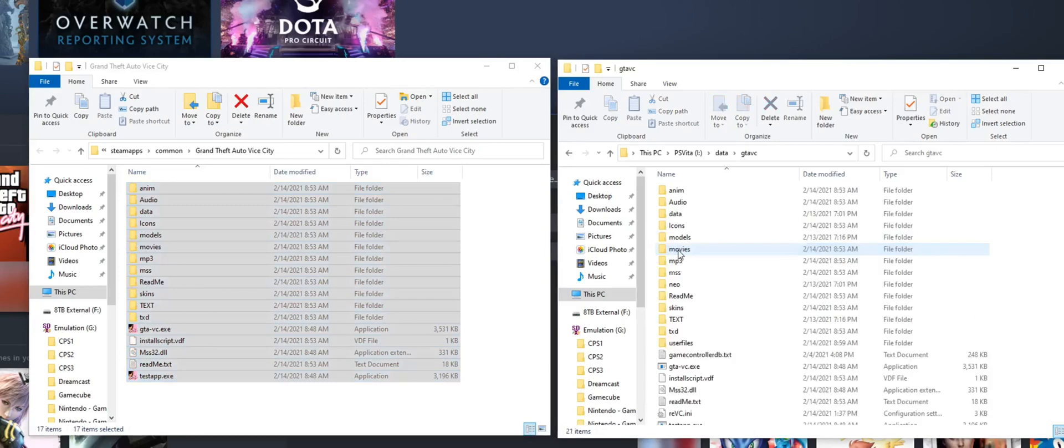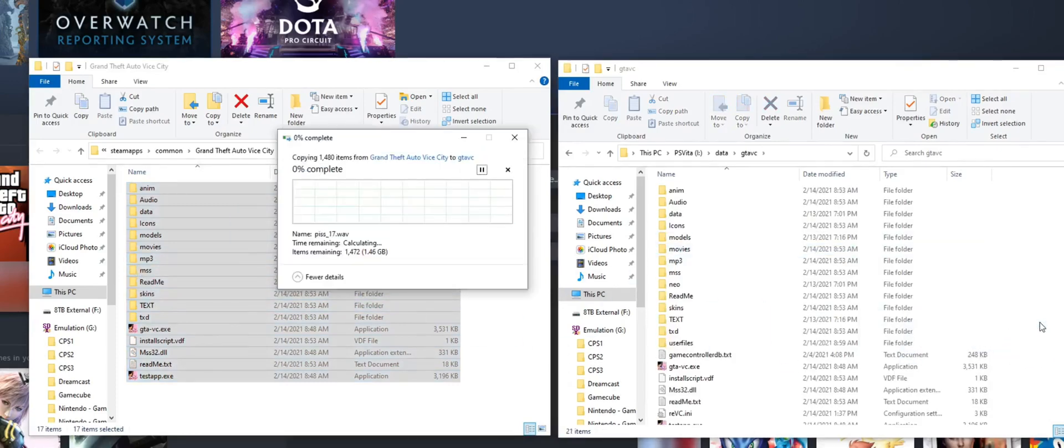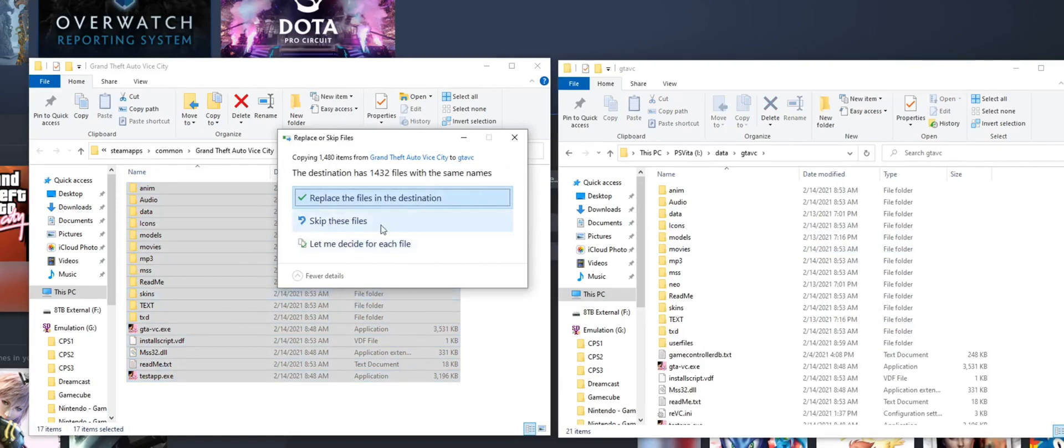Once complete, moving back to our Vita, we can move back into Vita shell, click cancel, and choose the VPK we transferred over to install.